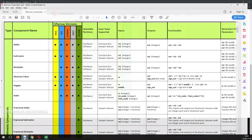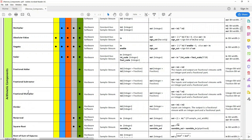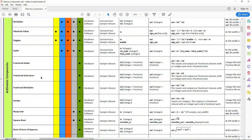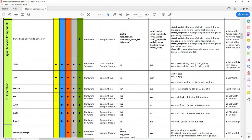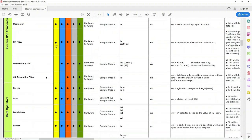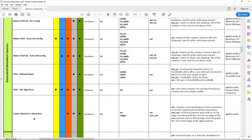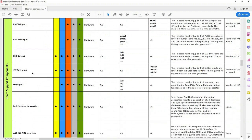Let me open the PDF document. A dot in the Sparrow version column indicates the presence of a given component in the library of that Sparrow version. As you can see, the components are categorized into various types including arithmetic components like adders, multipliers, dividers, and root of sum of squares; bit operators like AND, XOR, inverse, shift, etc.; generic DSP components like filters, modulators, and decimators; signal sources like NCOs and linear waveform generators; system utility components like timer or PWM; MMR write registers or MMR read registers which can be drag and dropped; various board support components and many more.